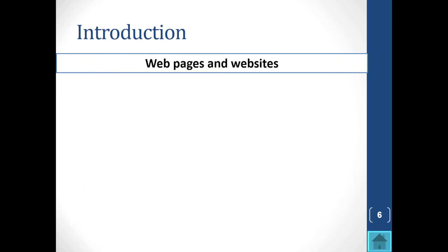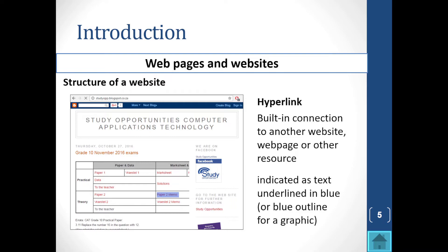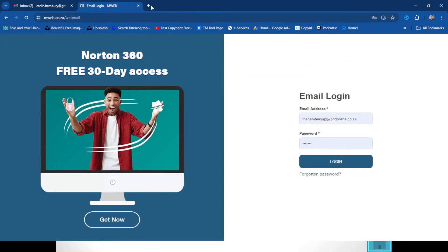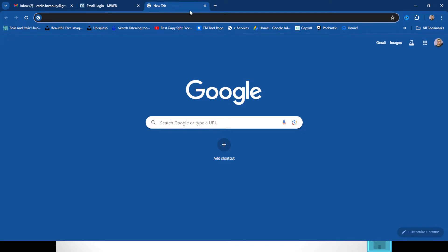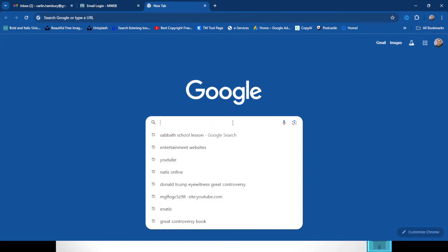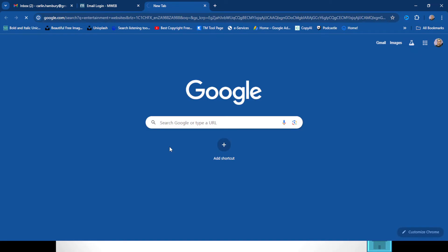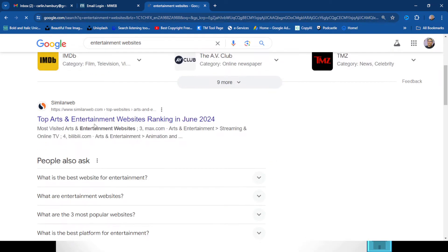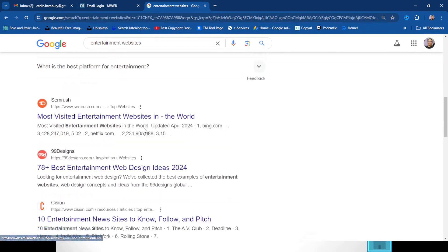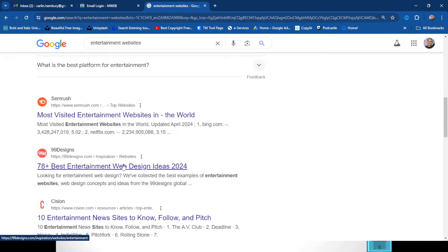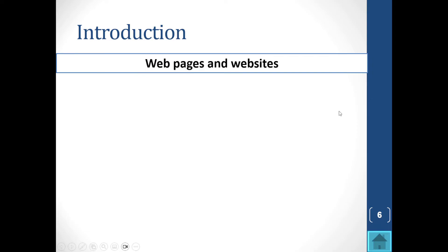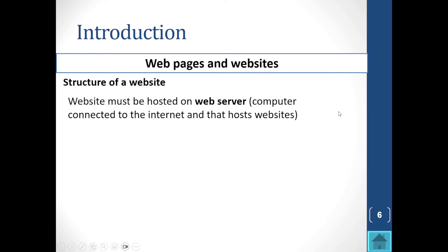That's usually how you know you're dealing with a hyperlink. For example, if I type in a search for entertainment websites, all of these results shown are hyperlinks — when I click on one it will take me somewhere else. We can have hyperlinks inside web pages as well.